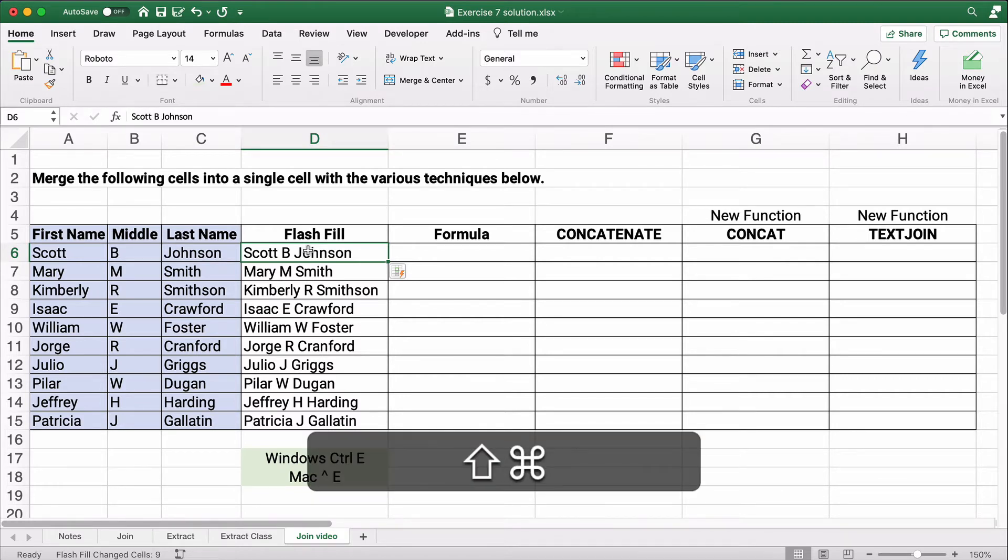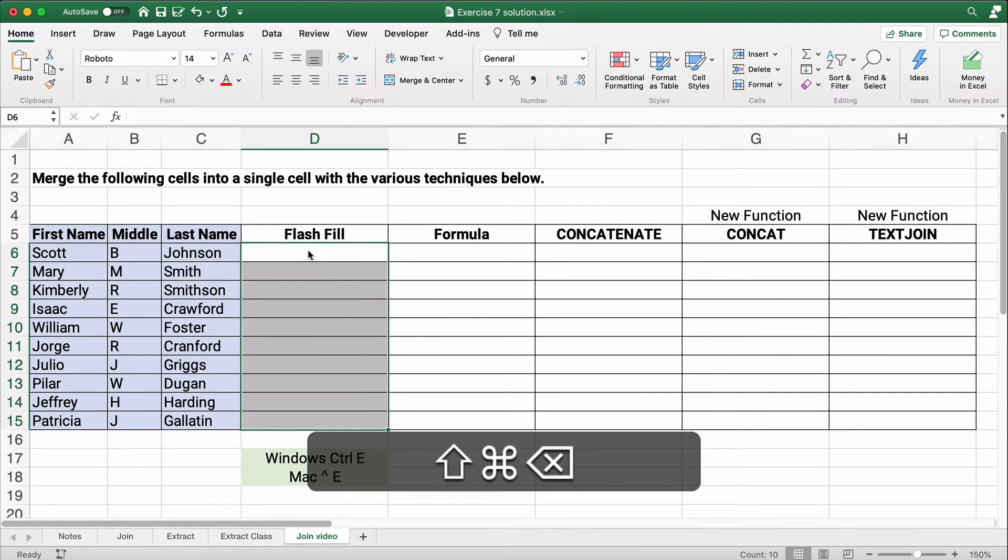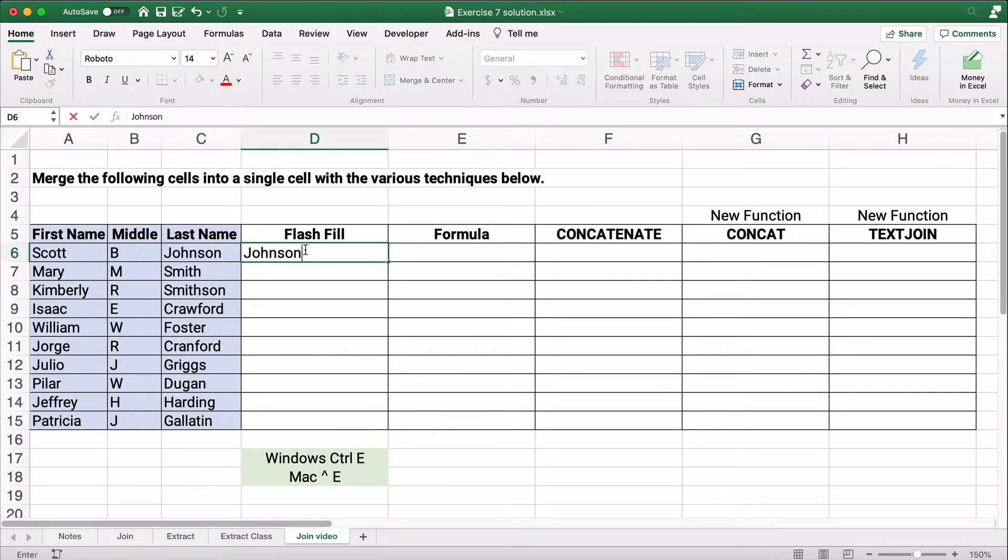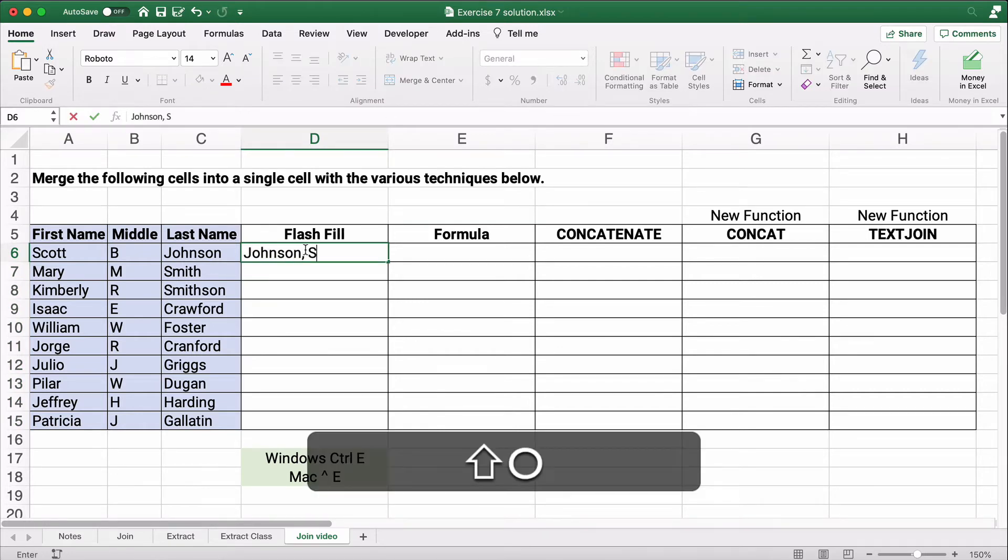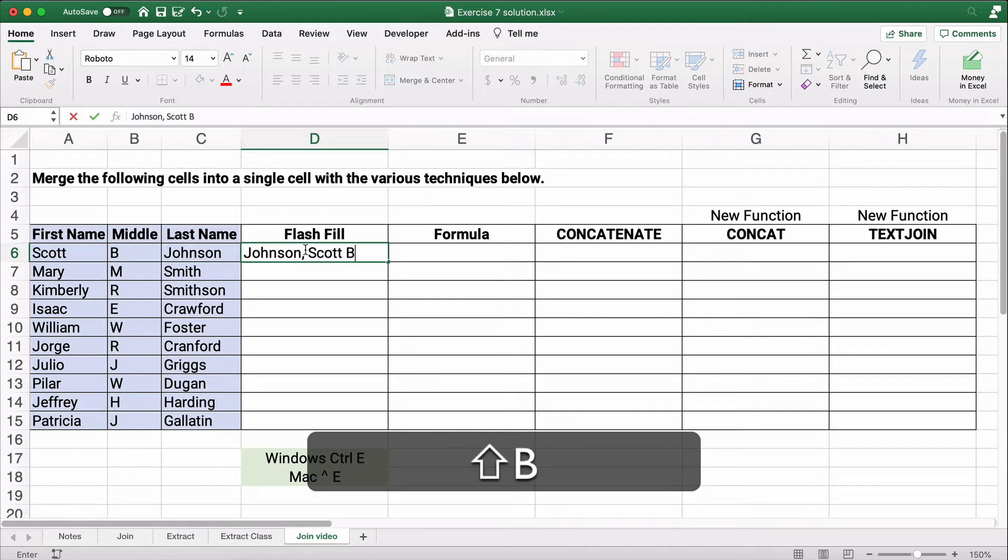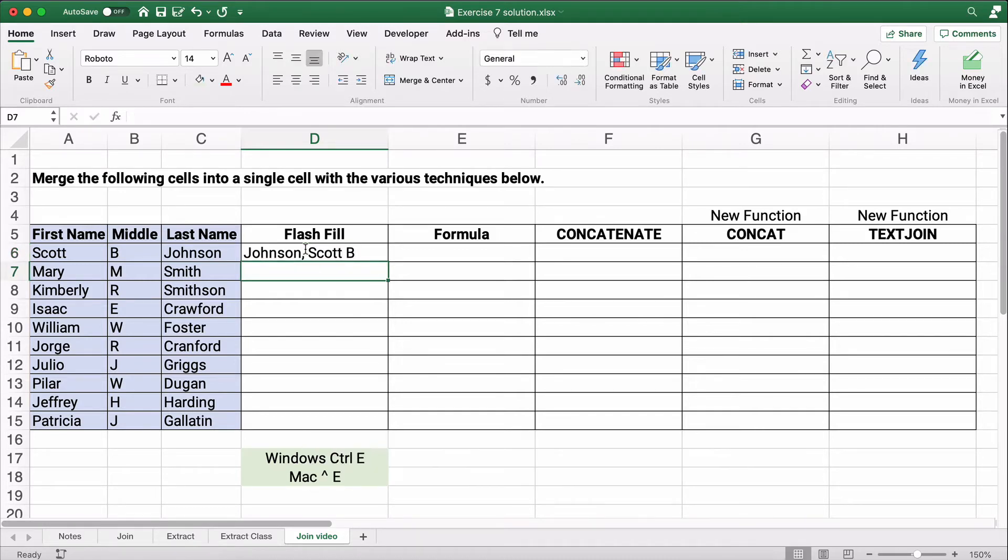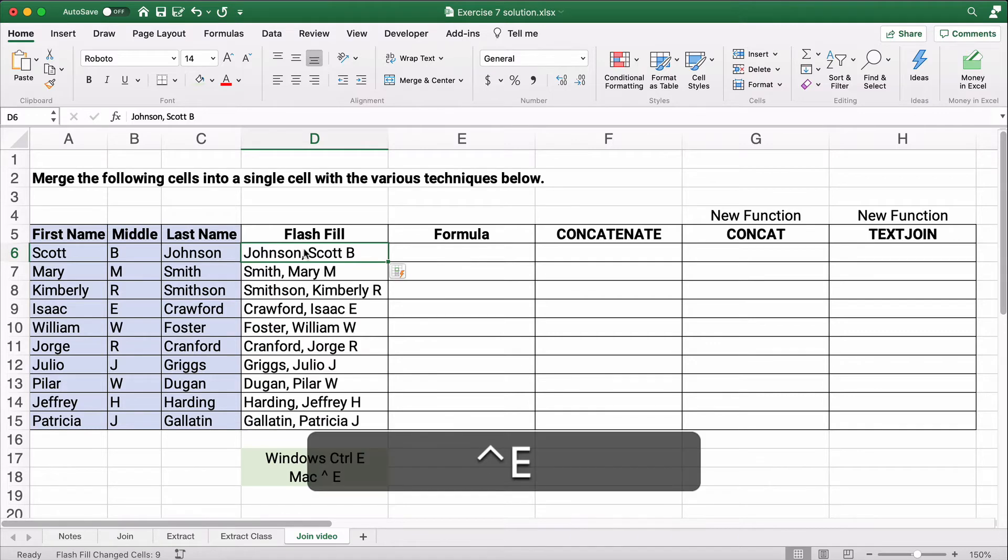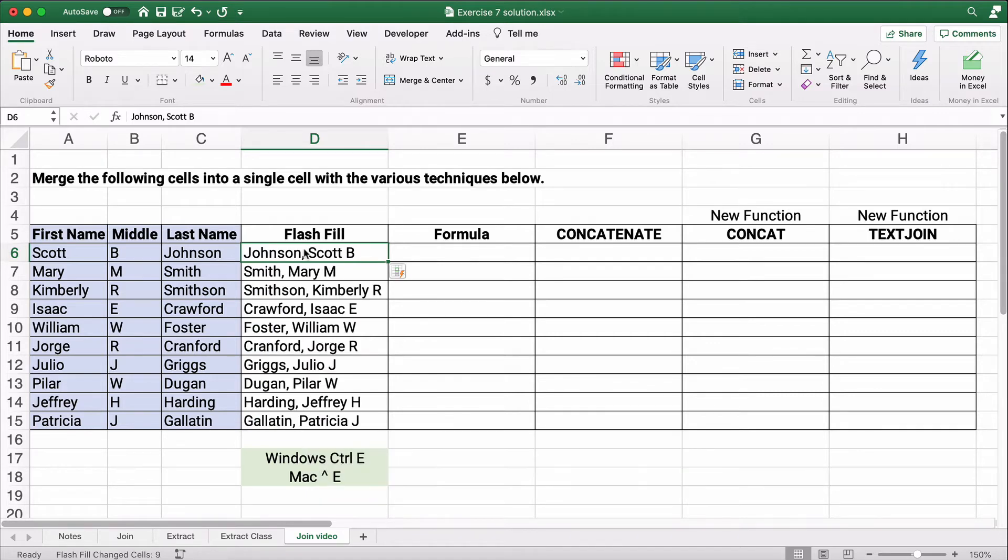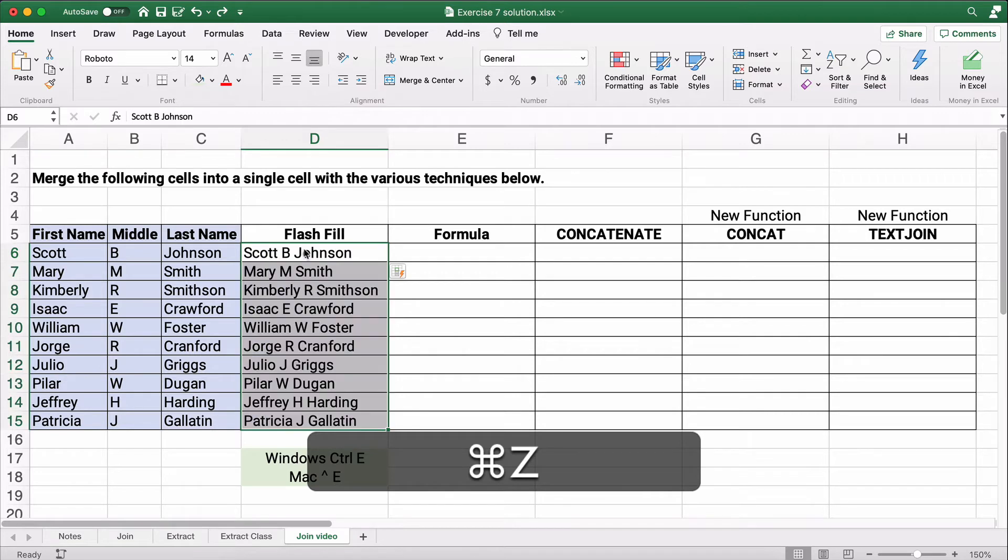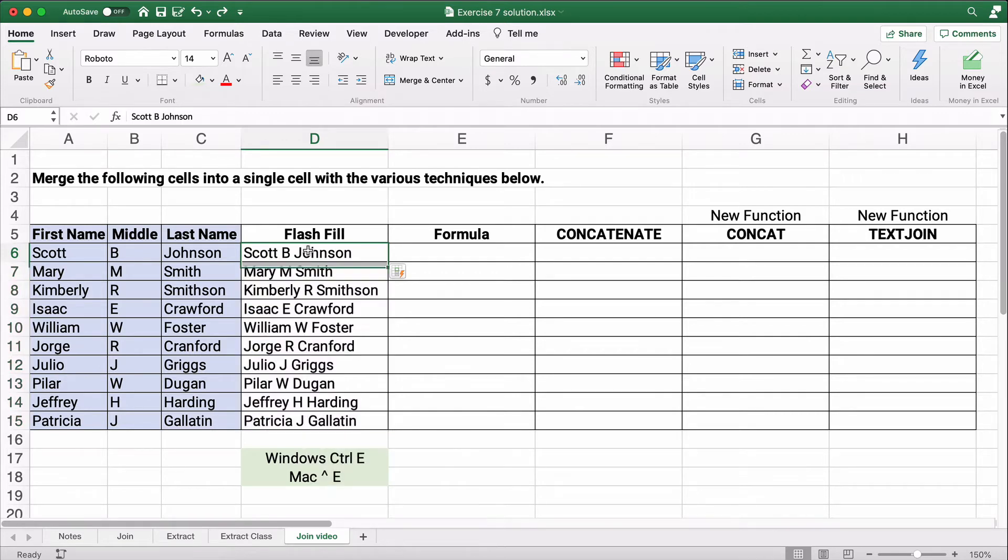So let's show a different way on this. What if you wanted it to be Johnson Scott B? Well, certainly you can do that, and I'm going to do Ctrl E. It copies it down. It has a last name, comma, space, first name, space, middle initial. That's excellent. So Flash Fill works really well. Let me try to go back and do the original Flash Fill.